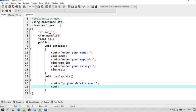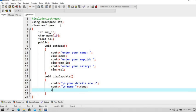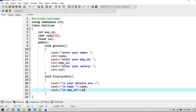So here firstly we are going to print the name, backslash n as we want to get everything on new line. So here the name is, cout for employee ID which is emp_id.